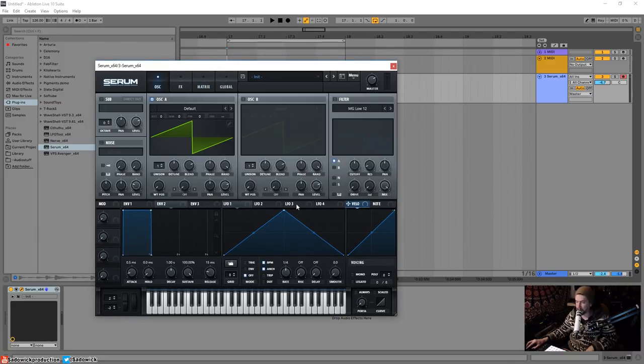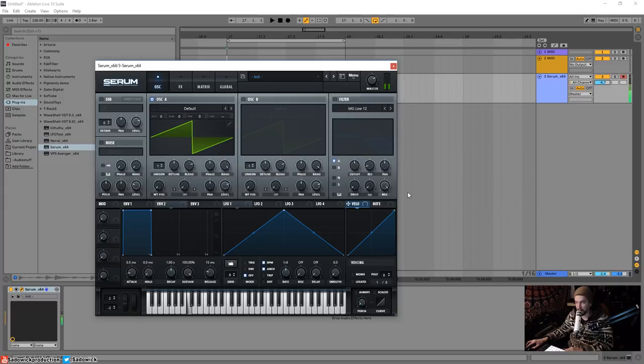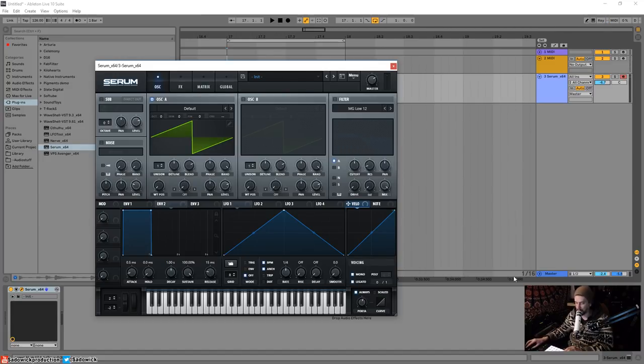Pretty self-explanatory. I'll give you an example right off the bat. I have a basic patch here, the init preset, which is my favorite. And I'm going to hit mono, and then legato, and then have always for porta, and then the porta time, like so. And it's going to glide from one note to another.